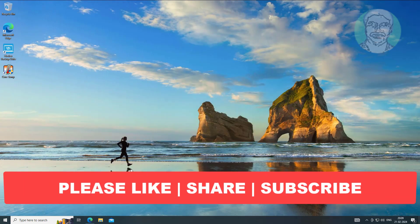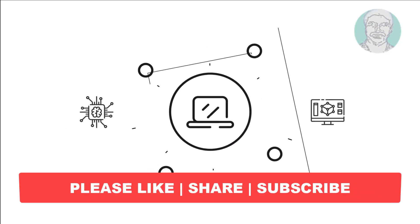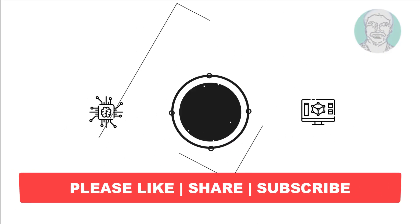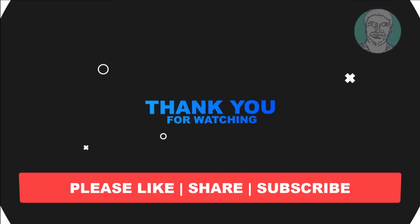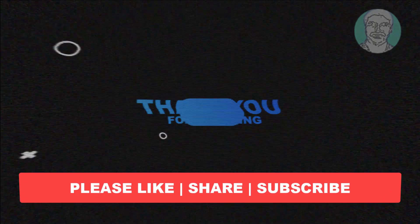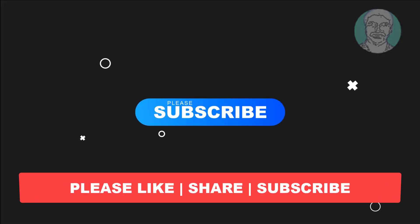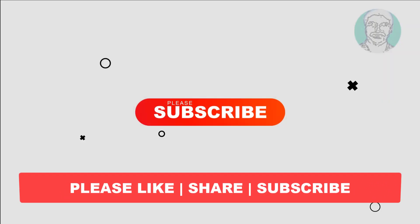I hope this video tutorial helps to you, please like, share and don't forget to subscribe my channel. Thank you very much, see you next video.